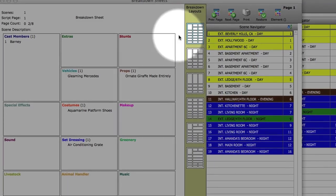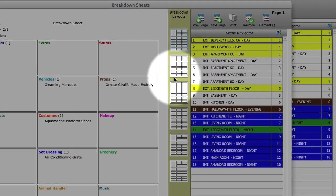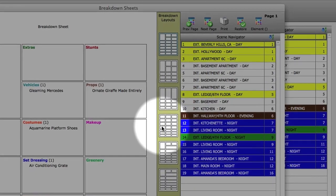When you're ready, breakdown sheets can be printed using one of our many different layout styles.